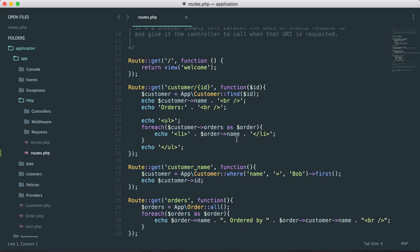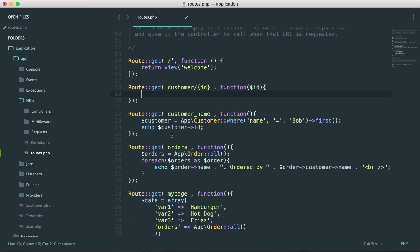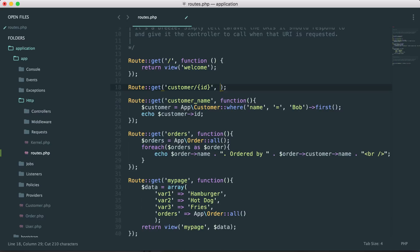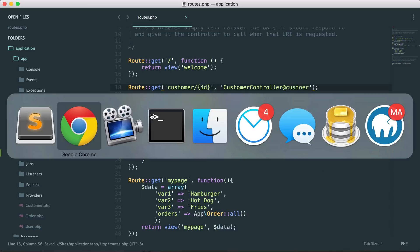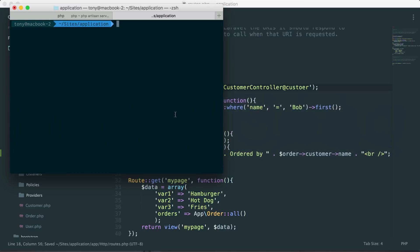Let me give you an example. Let's say we want to have a customer controller, and inside a customer controller method we want to add all this logic. So I can cut this out and then say that I want this route to link to the customer controller and a customer method.